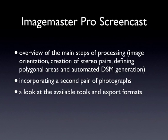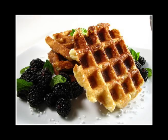We'll then look at incorporating a second pair of photographs, and then finish off with a look at the available tools for interrogating 3D models and exporting them into other applications.